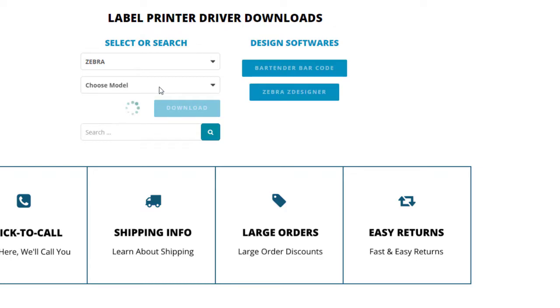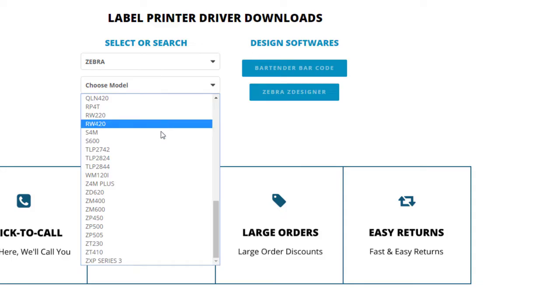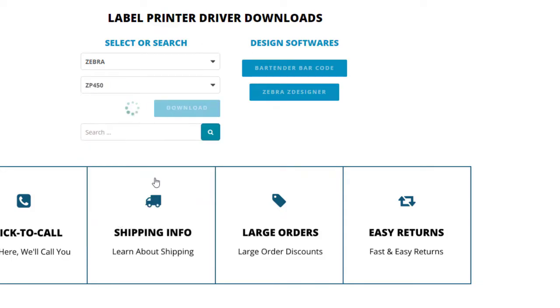In this case we're setting up a Zebra ZP450 and click download.